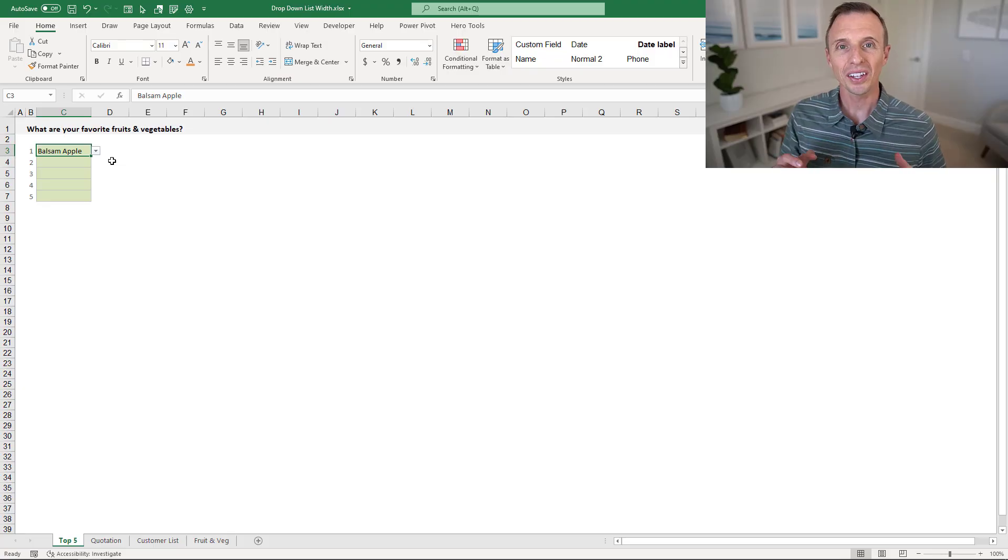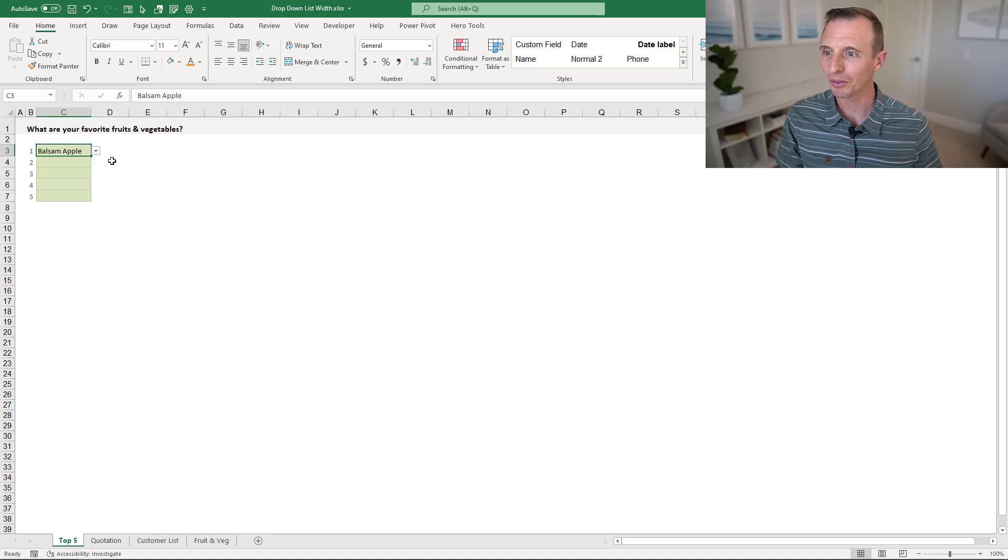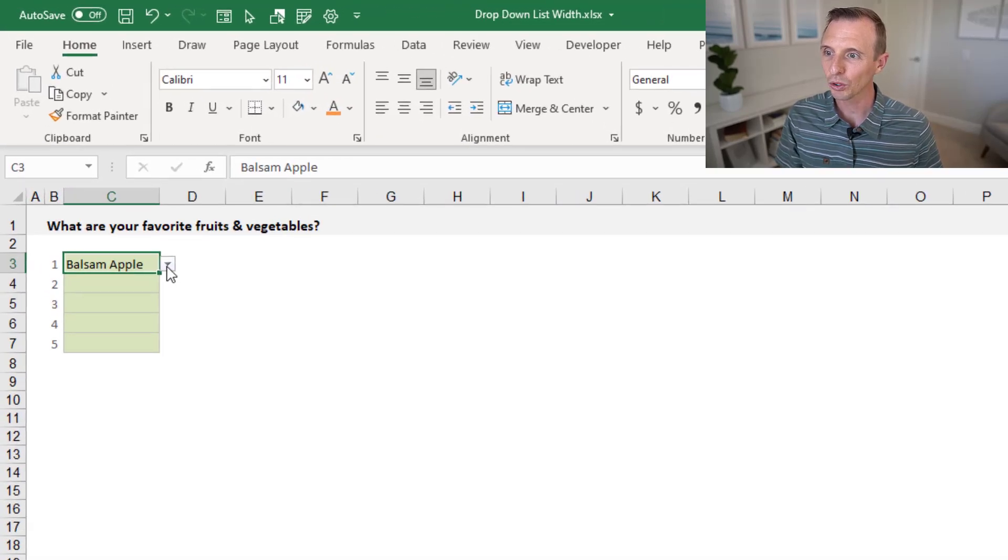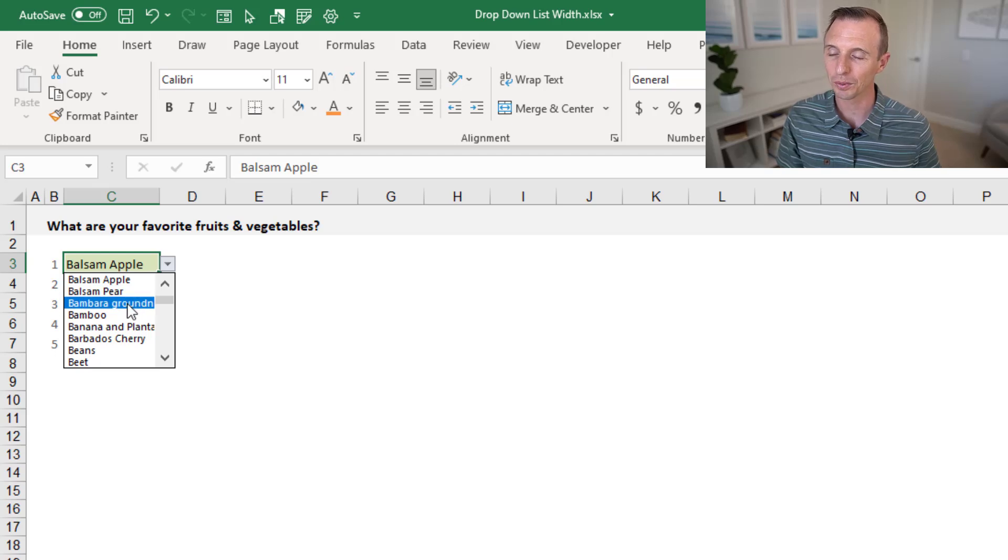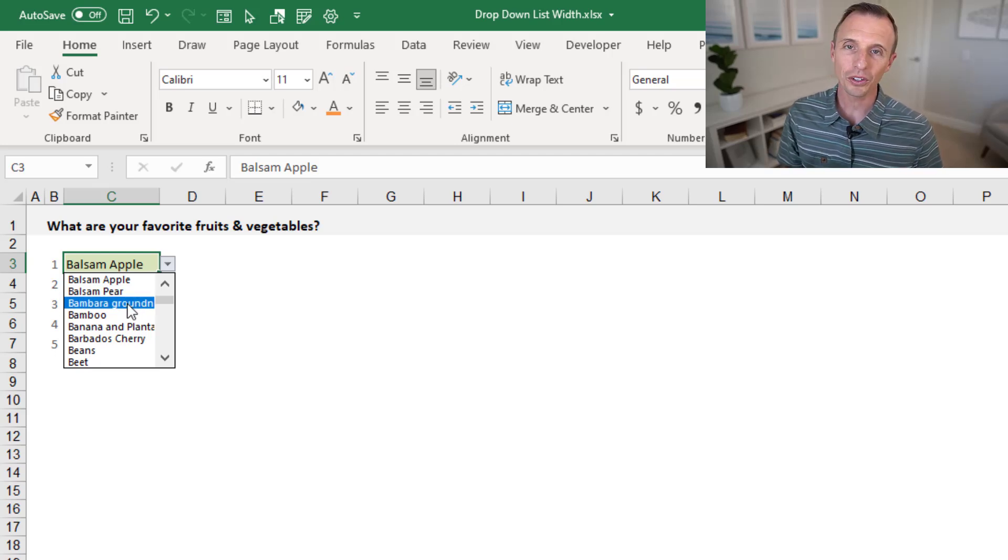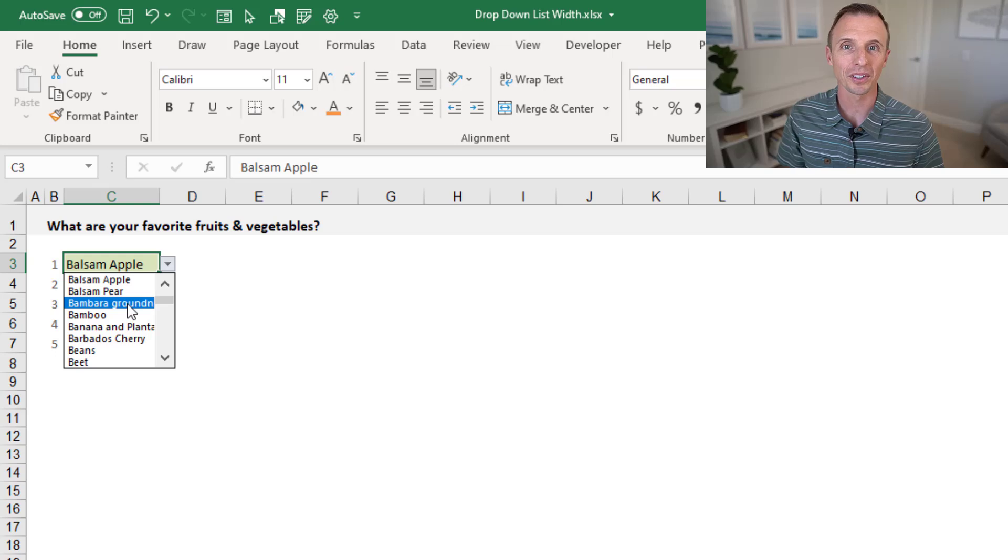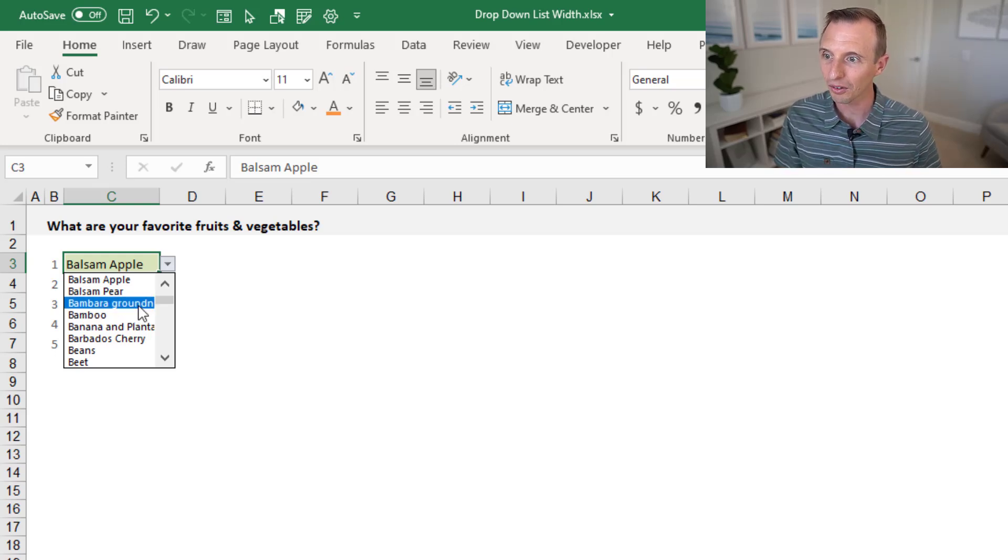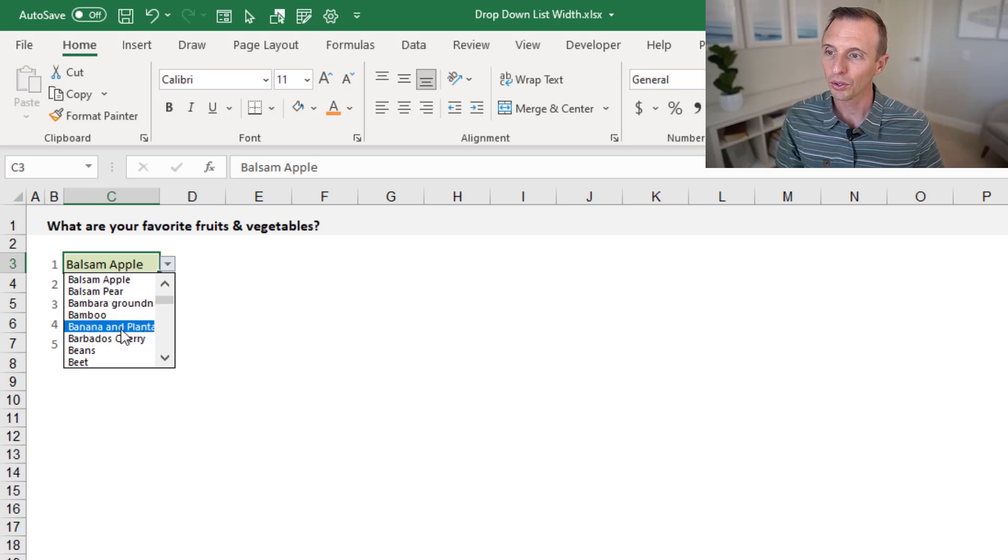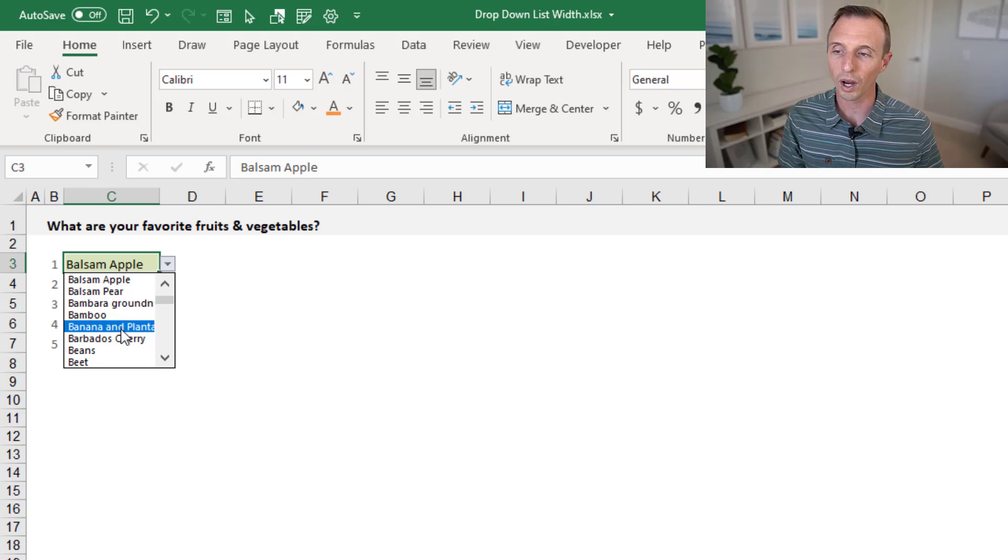This is a very common question in Excel. In this example, we have a sheet with some drop-down lists. When we click this button, it displays the drop-down list and we can choose from this list of items. But the first common question that comes up is how do we make this list wider so we can read some of these items. As you can see, they're kind of cut off here.